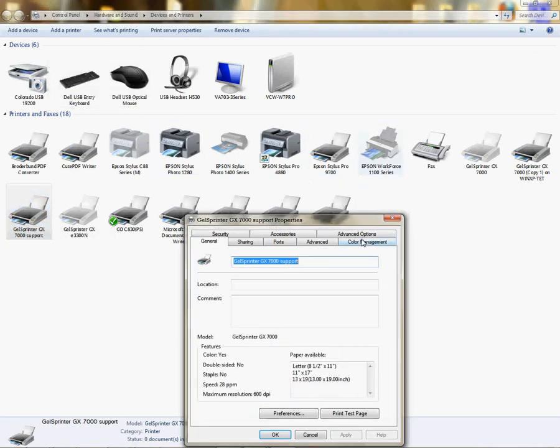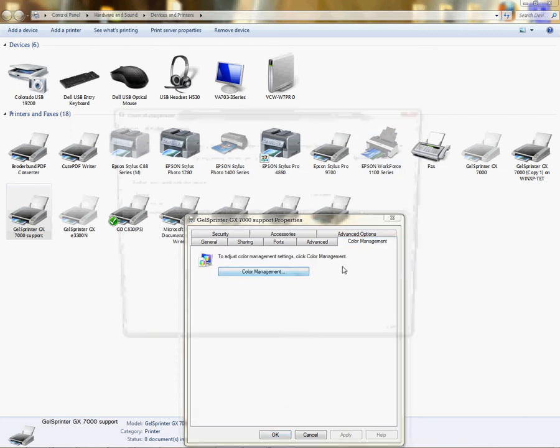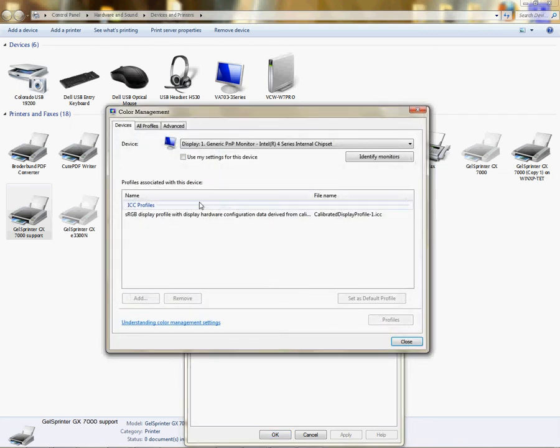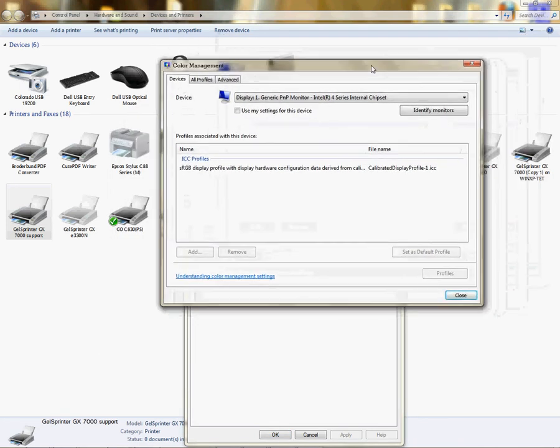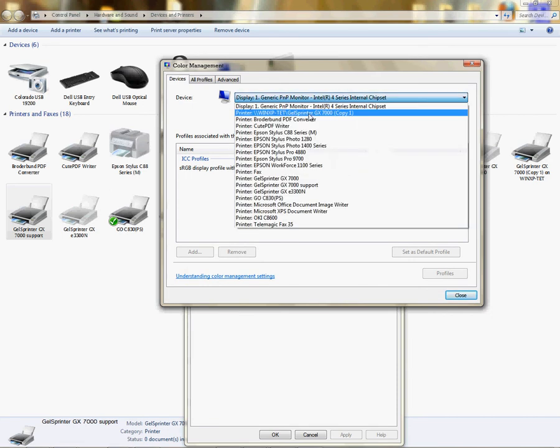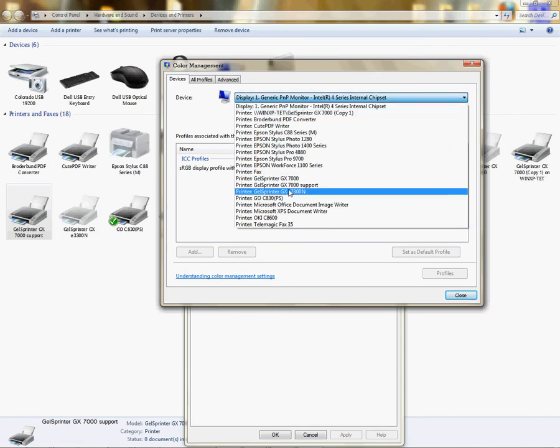which is printer properties, color management, and then you're going to click color management again from the dialog box.